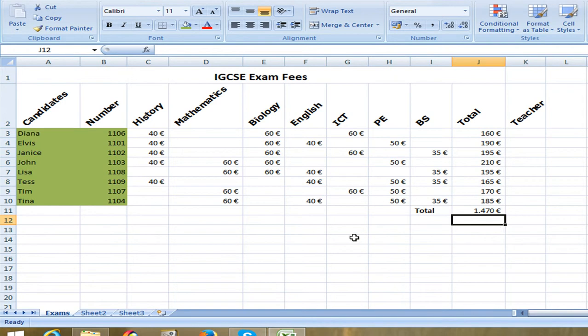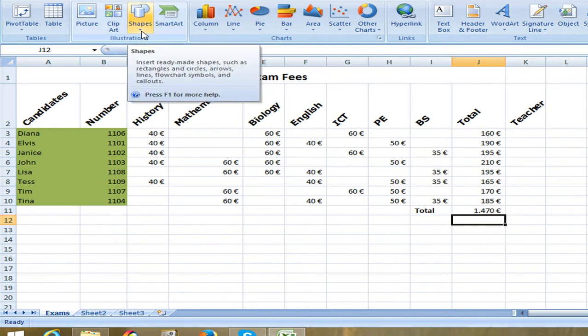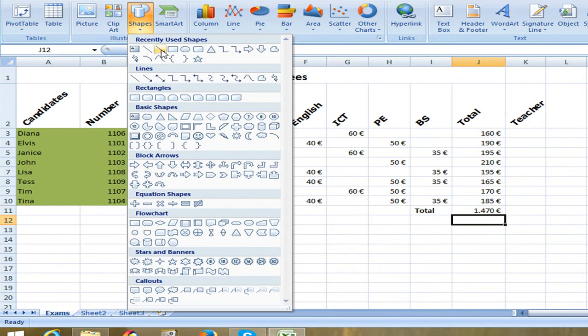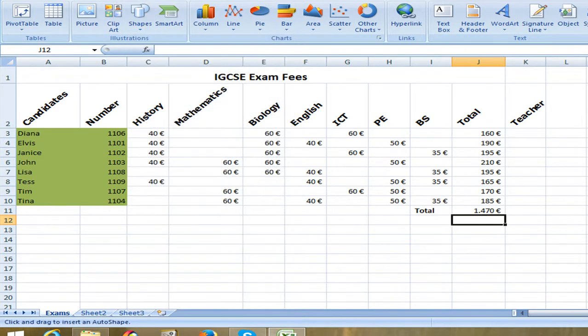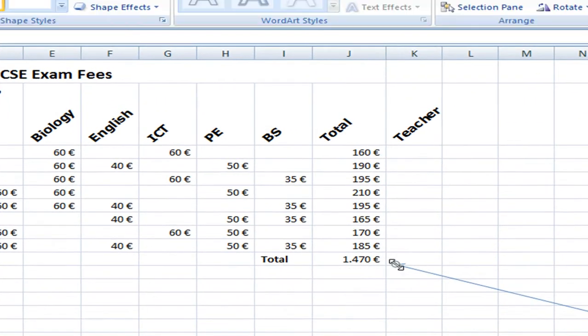Now the next thing that I'm going to do is go to the insert menu. And if I would like to emphasize something I could use the shapes. I can use an arrow shape to show where the total is.